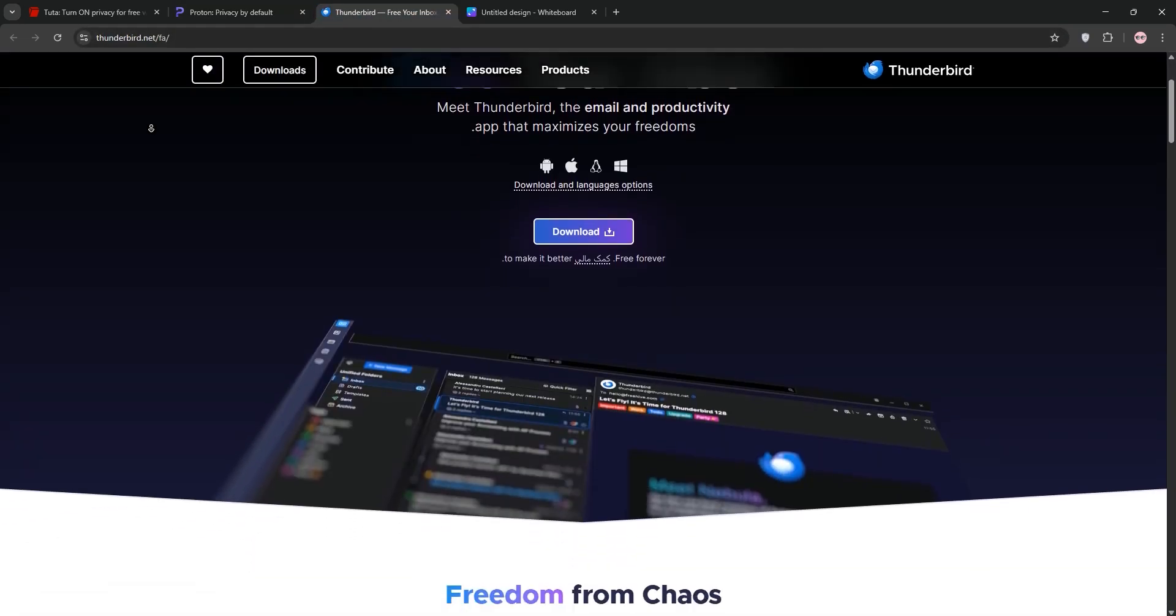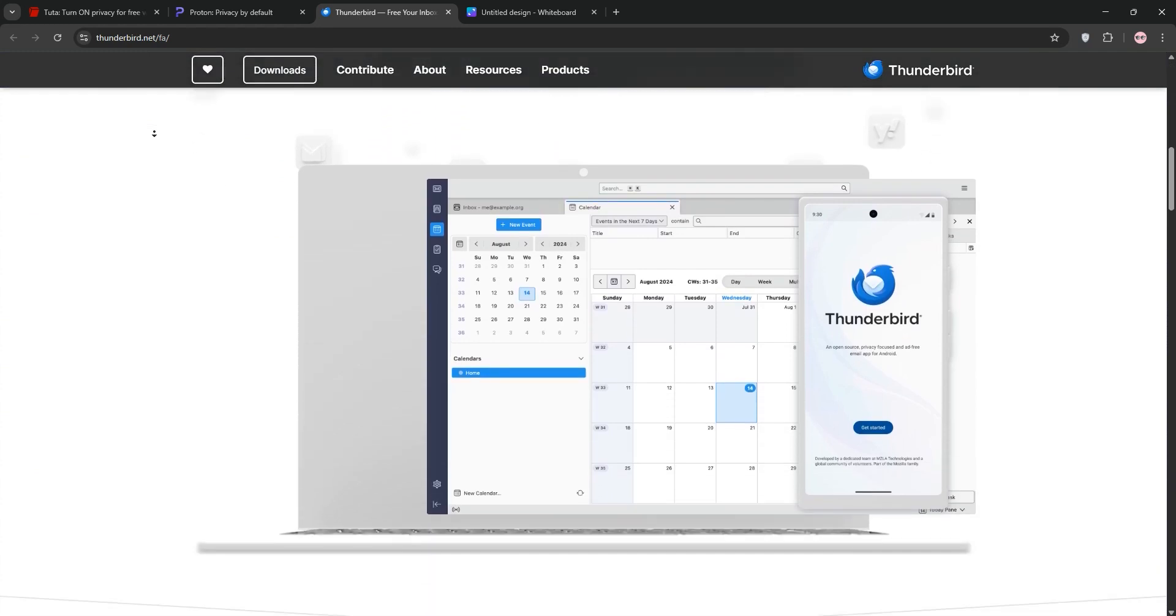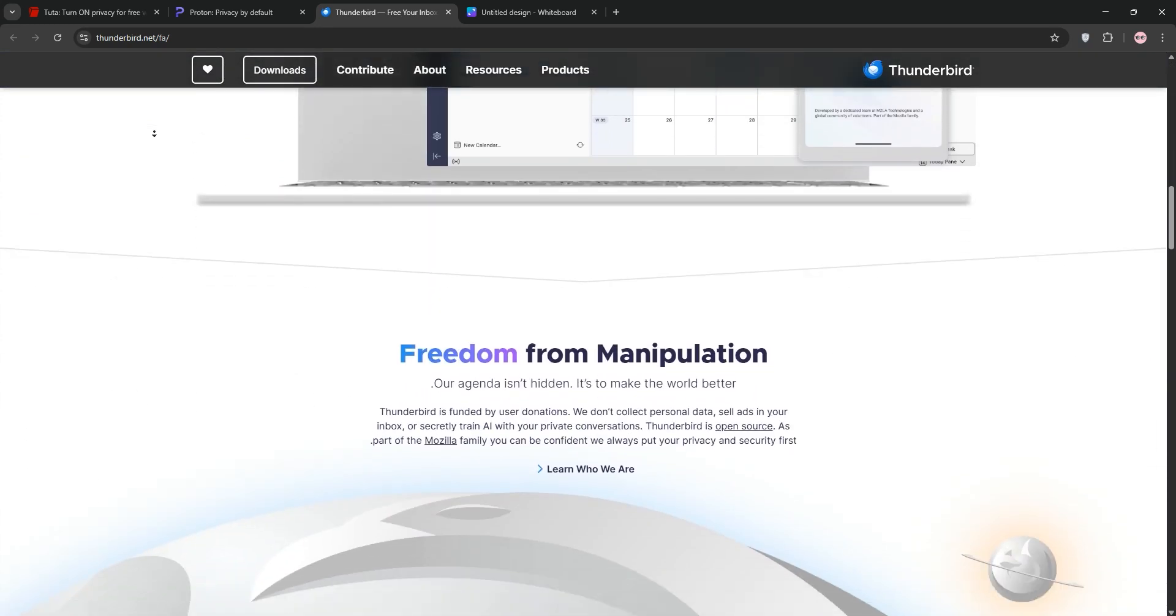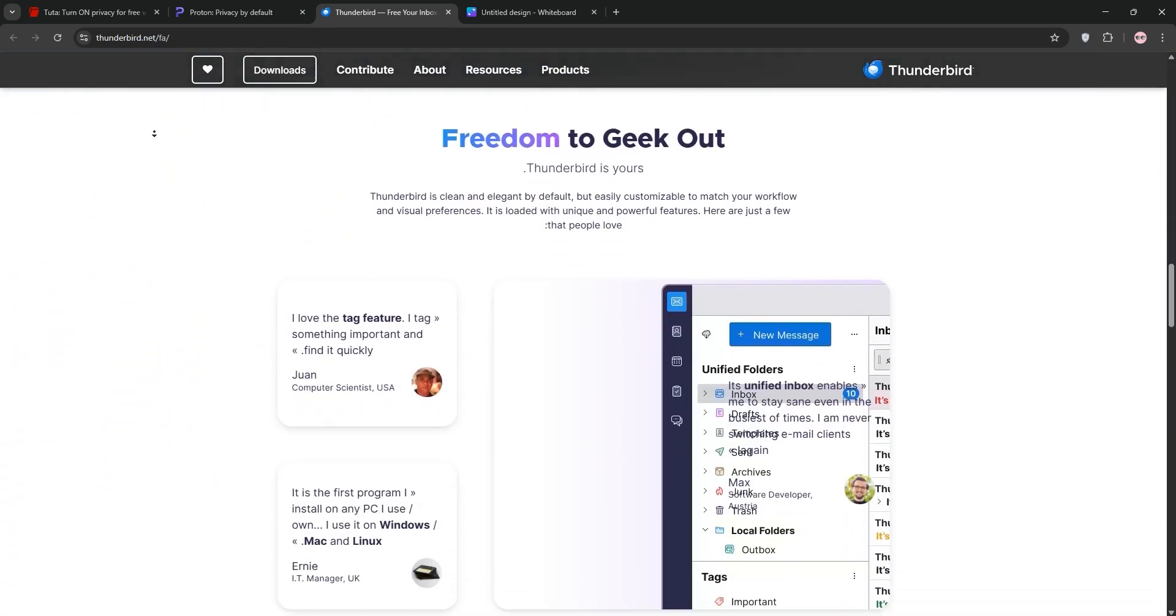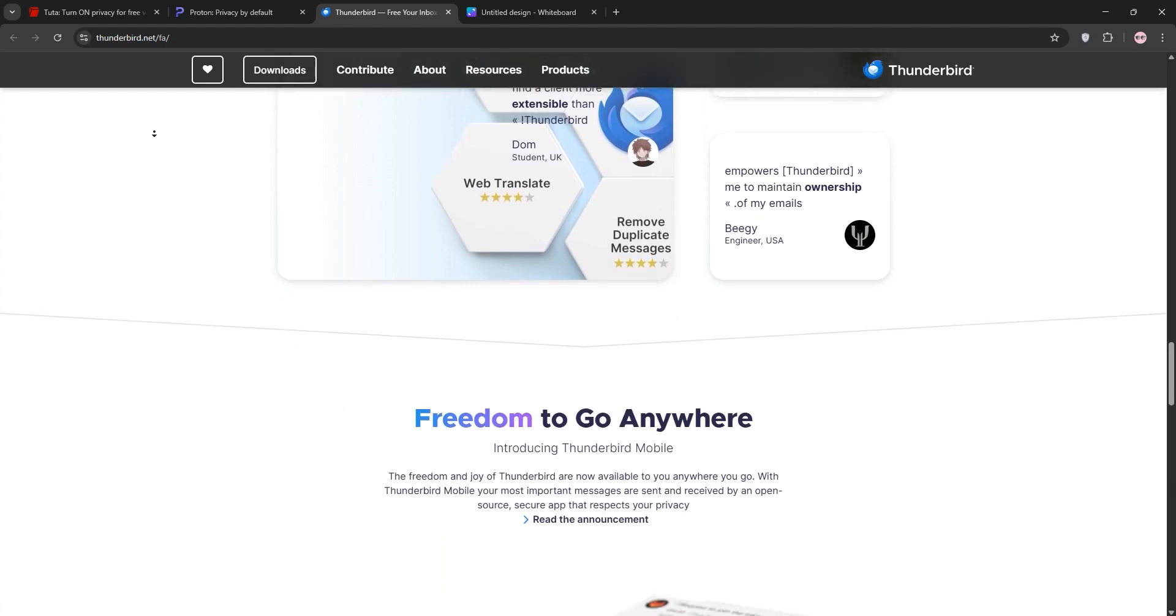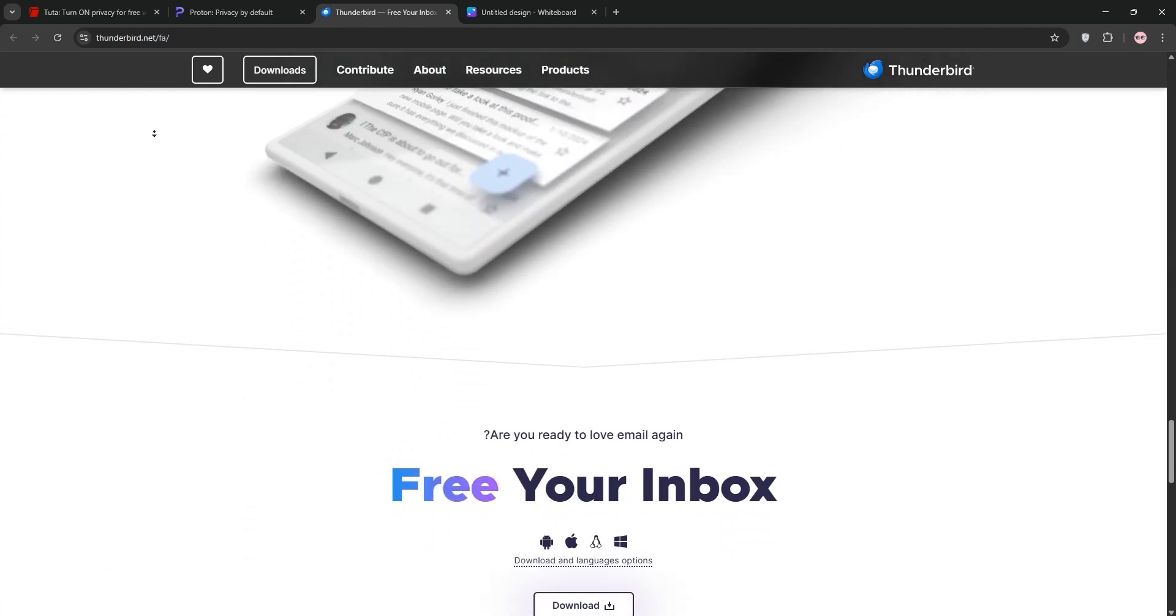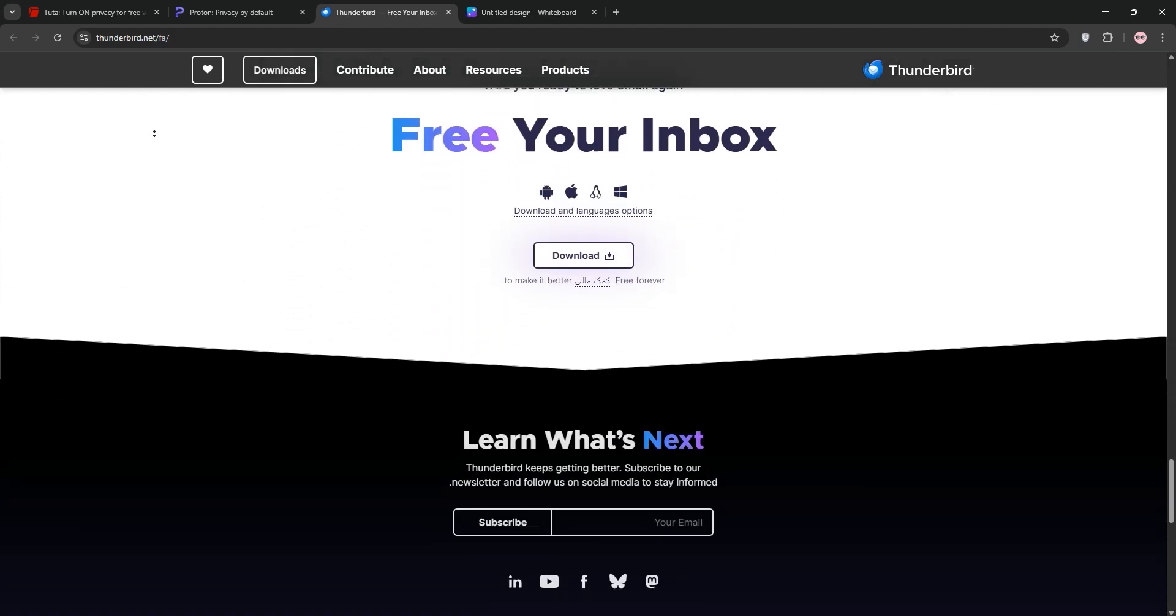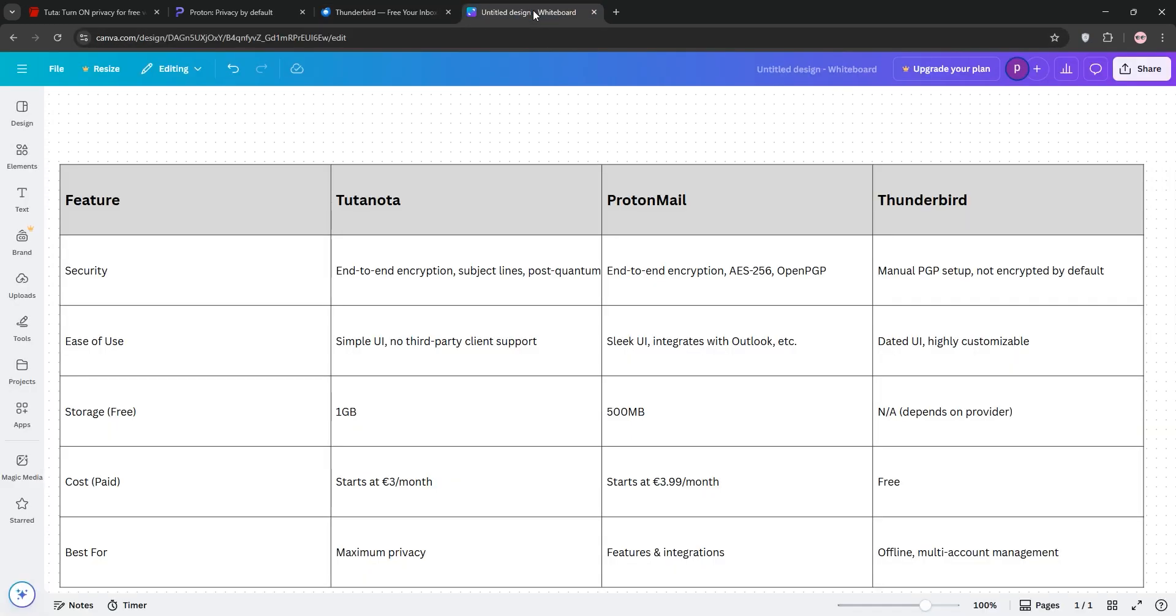Finally, we have Thunderbird. This isn't a service, but a free, open desktop email client from Mozilla. It supports multiple email accounts like Gmail or ProtonMail with robust add-ons for customization. It's not inherently encrypted, but you can use PGP for security. Perfect for managing emails offline.